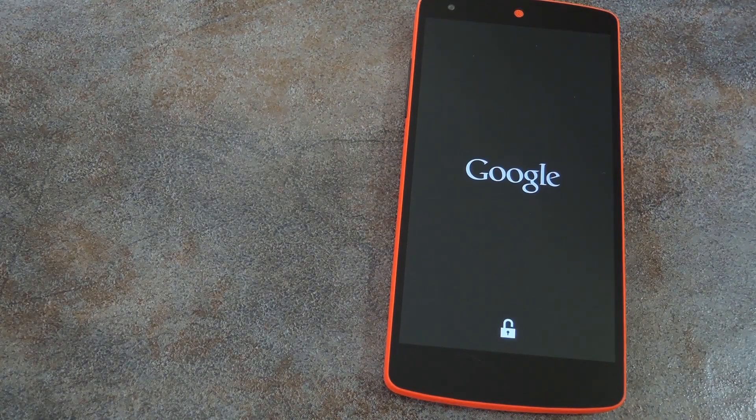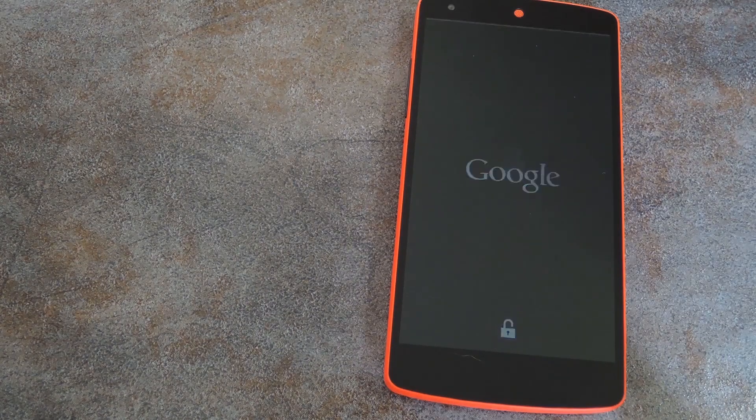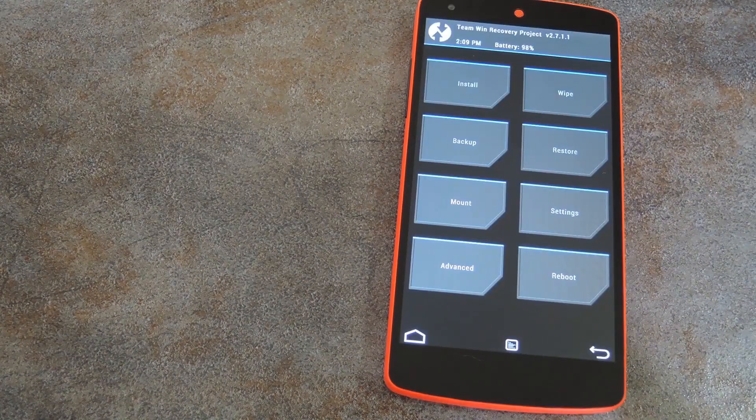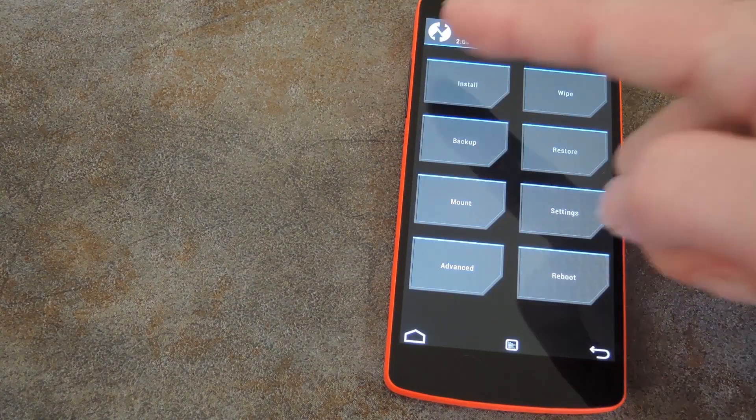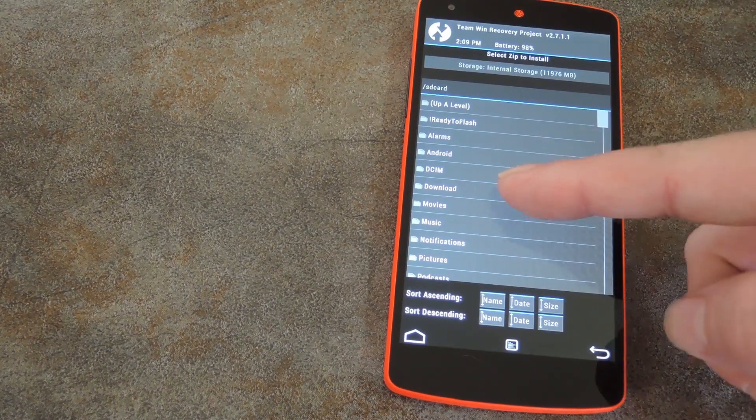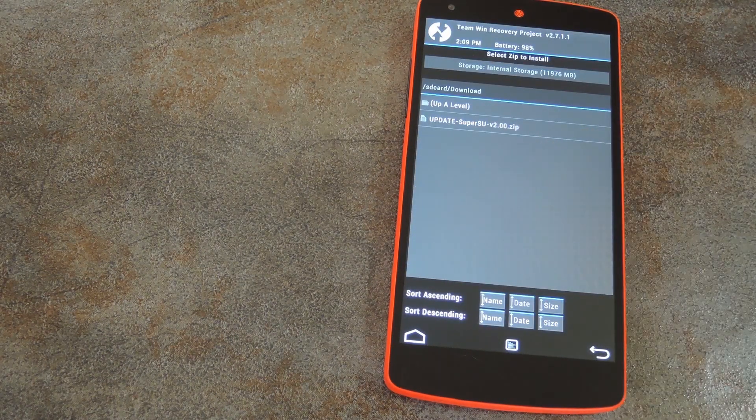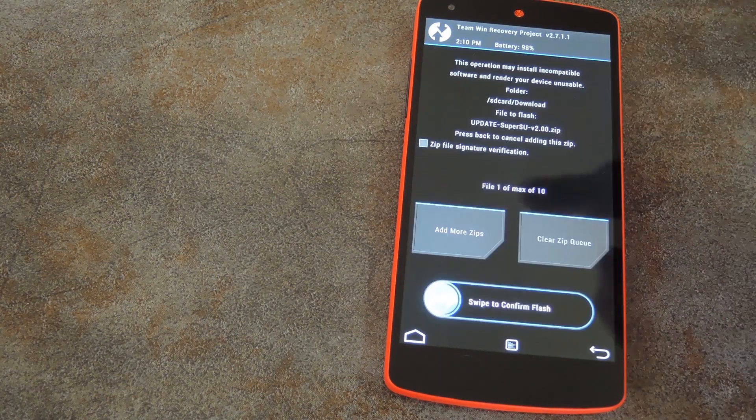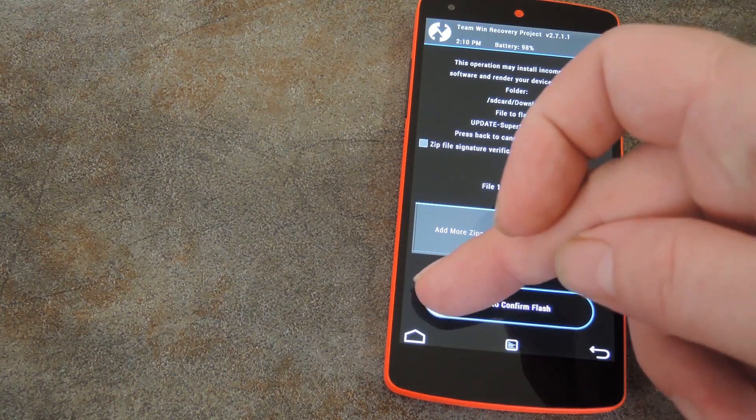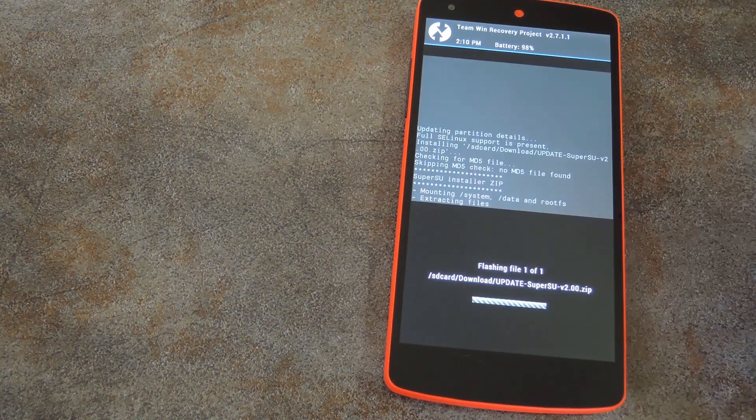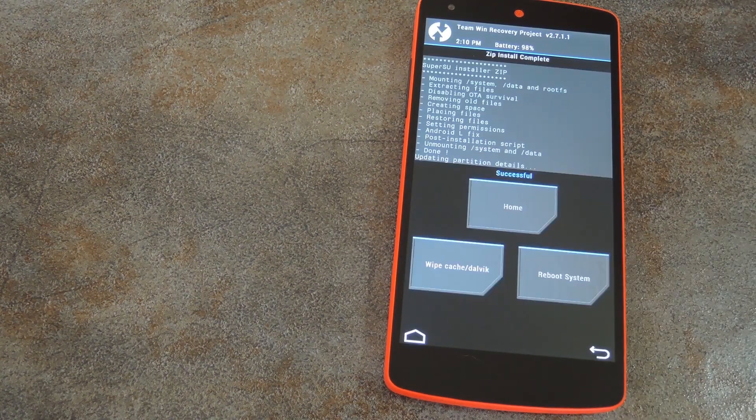In a few seconds, your freshly installed recovery should come right up. From here, tap install, then navigate to your download folder. Tap the update SuperSU zip file, then swipe the slider at the bottom to install the root binaries.